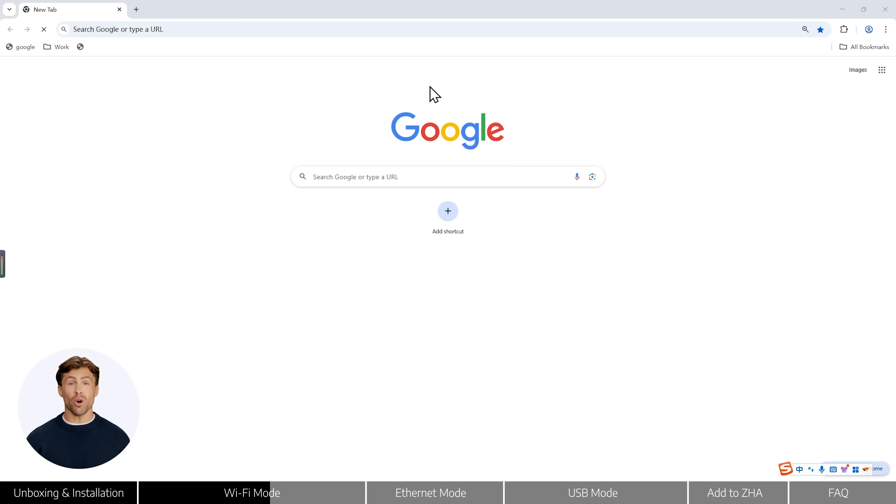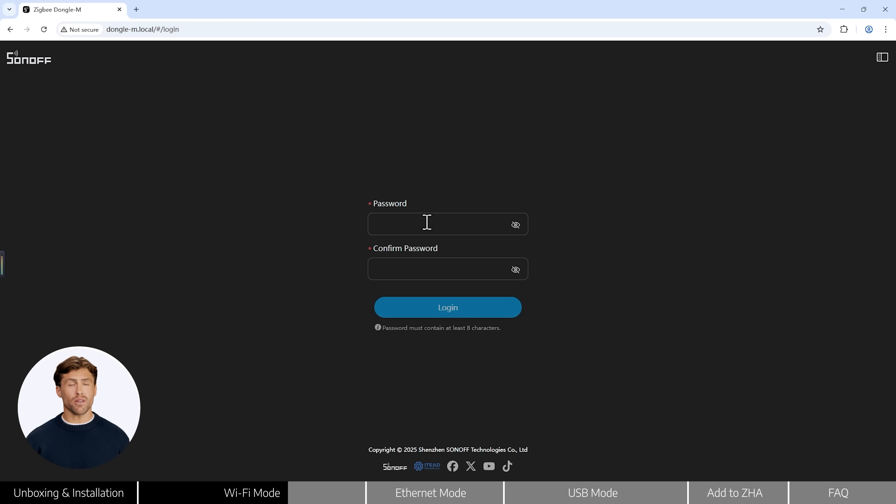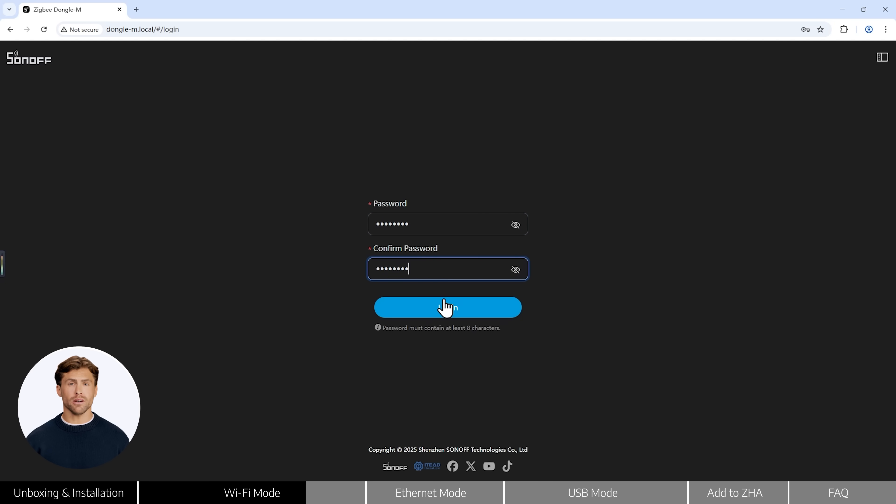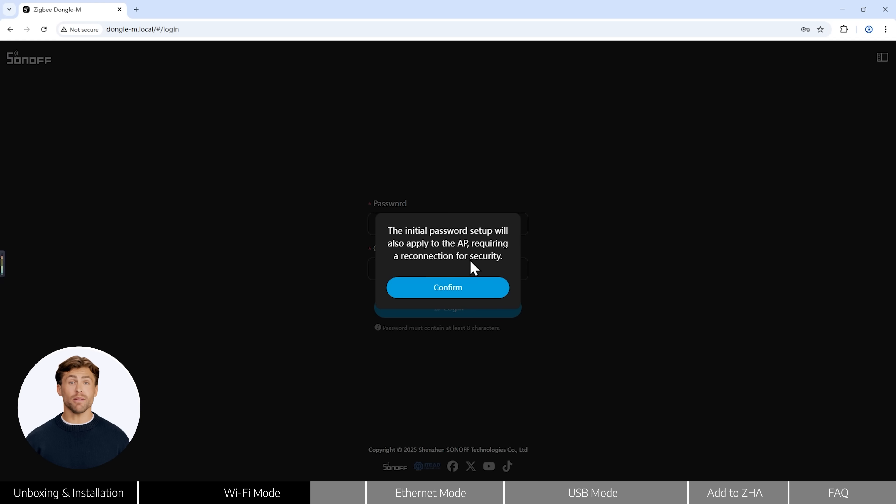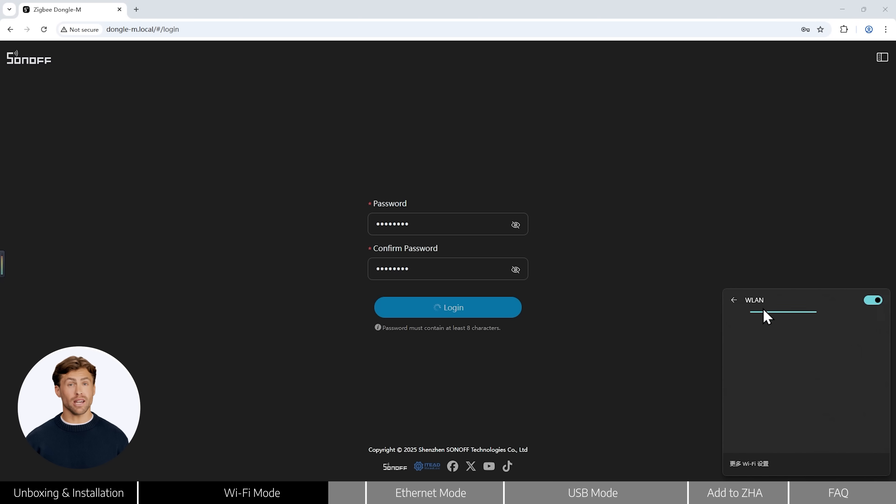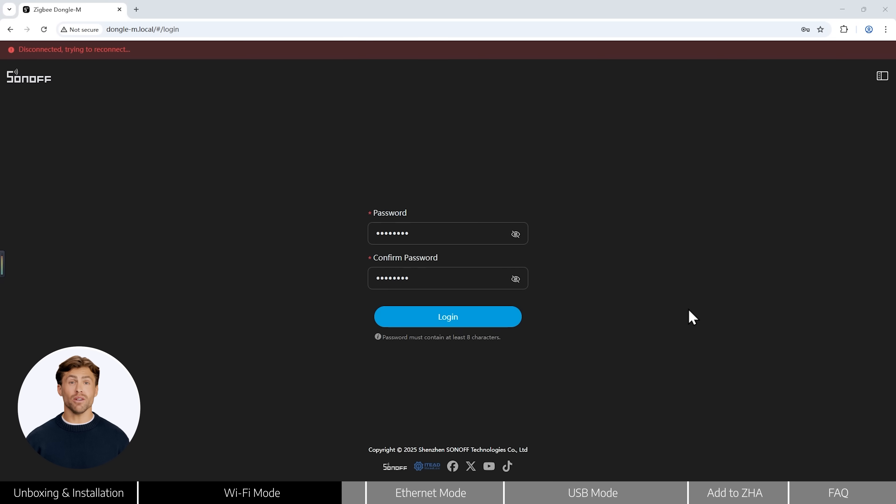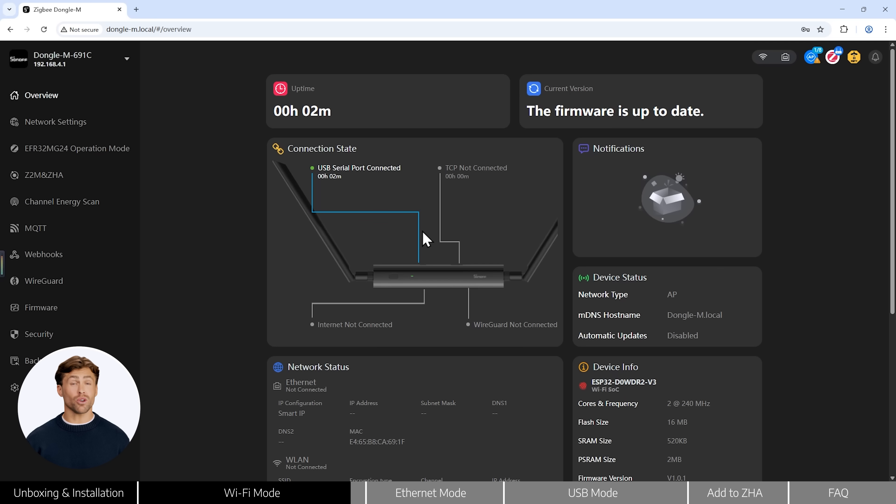Then open your browser and go to dongle-m.local. The first time you do this, you'll be asked to create a login password. After setting the password, reconnect to the dongle M Wi-Fi using the new credentials. Once that's done, you'll land on the web console. Your dongle M is now ready to use.